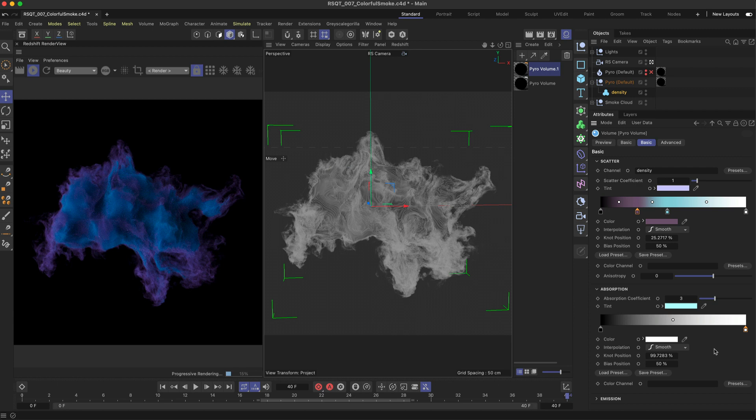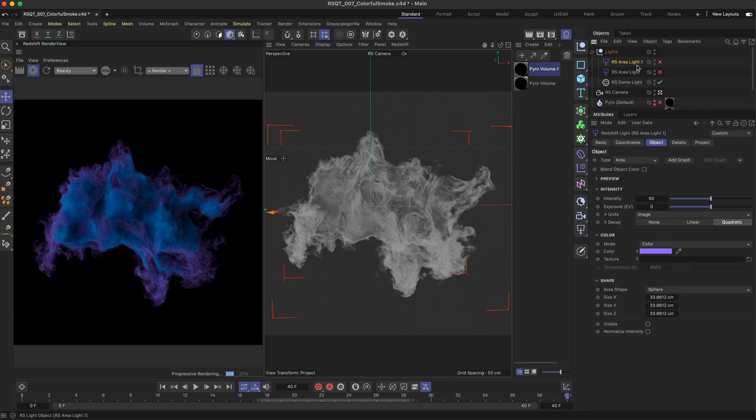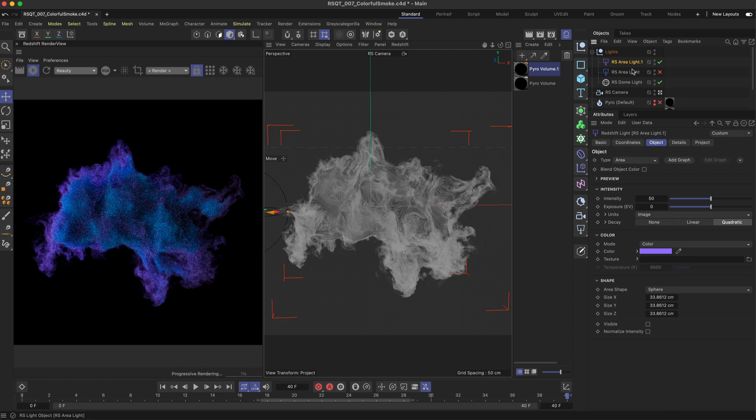A final step for colouring your pyro smoke is to also use area lights. Because the light in the scene is being scattered and absorbed by the volume these area lights will also affect the colours you see.